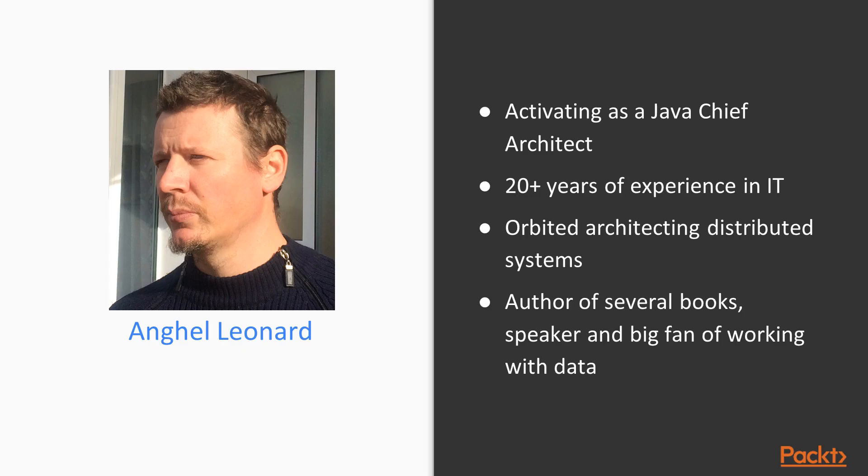But before we begin, allow me to introduce myself. My name is Angel Leonard. I am a Java Chief Architect and I have more than 20 years of experience in IT industry. As you may expect, I am a big fan of big data as well. Okay, enough about me. Let's not waste too much time here because we have a long and wonderful journey ahead.